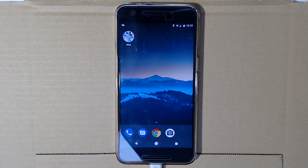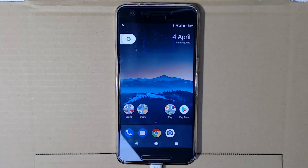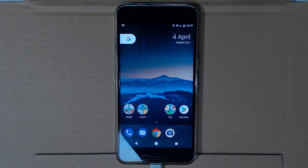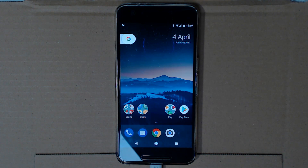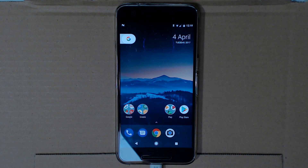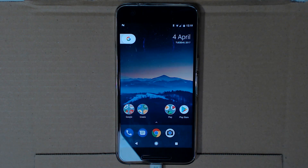That's it guys, thank you very much for watching this video on how to update your rooted or modded Nexus 6P to the latest version — Android 7.1.2. If you have any questions or other videos you'd like to see, I can take those into consideration. Thank you so much for watching and I'll talk to you in the next one.